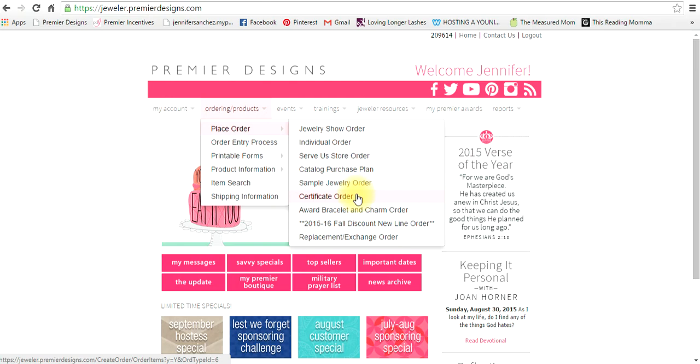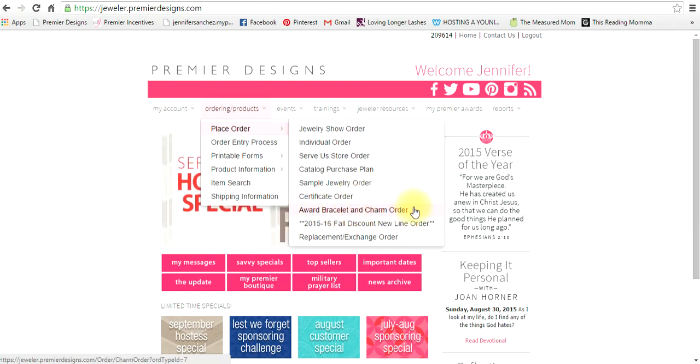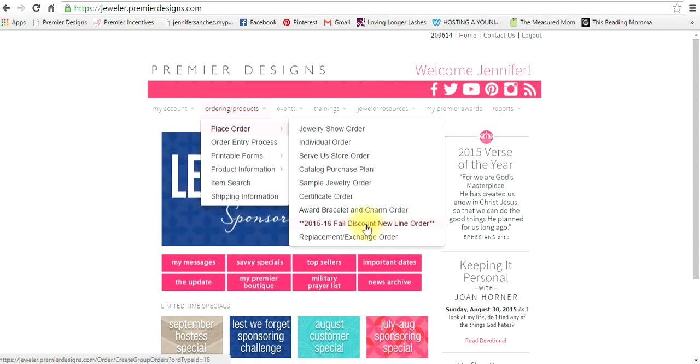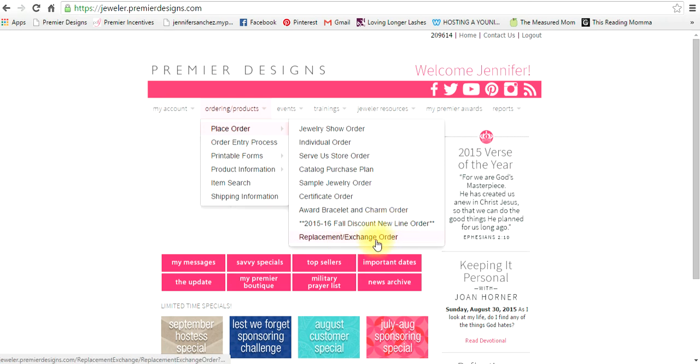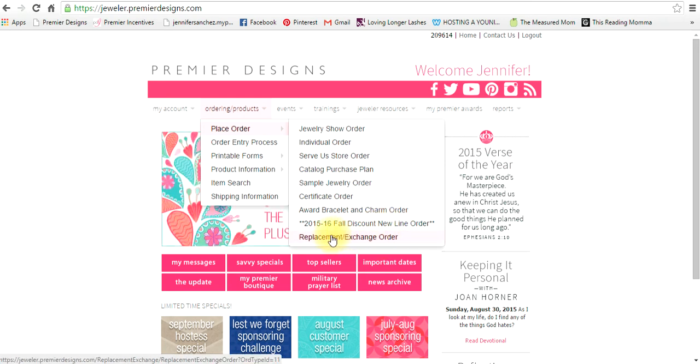A certificate order is when you've earned a certificate. Award bracelet and charm order I've never actually had to order, it's always been directly sent to me. There's also discount or new line order and replacement exchange, which I'll have a separate training for. So let's go to jewelry show order.